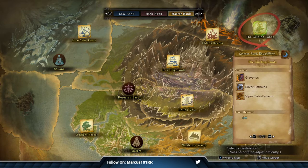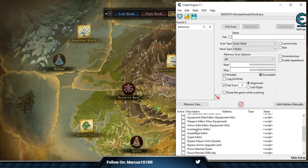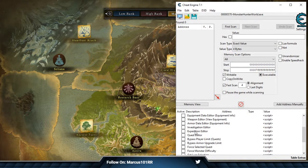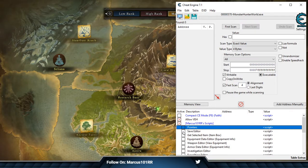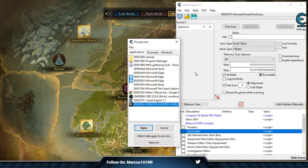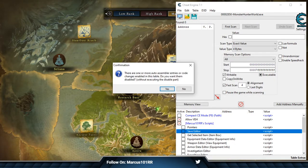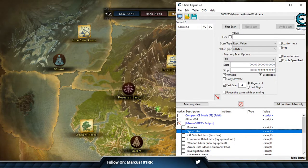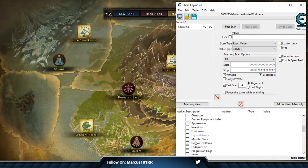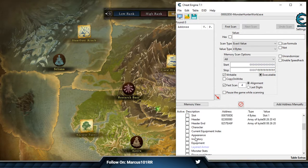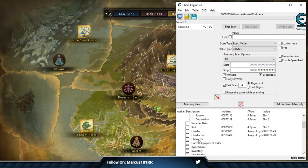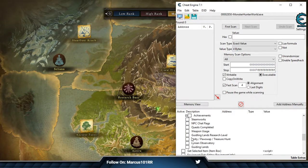One of the good things about Guiding Lands editing is we can make multiple monsters appear. So go ahead and do the save editor. Make sure to attach the game first if you haven't already like I just did. Go to save editor, head down to Guiding Lands. There should be an option. There it is, Guiding Lands.